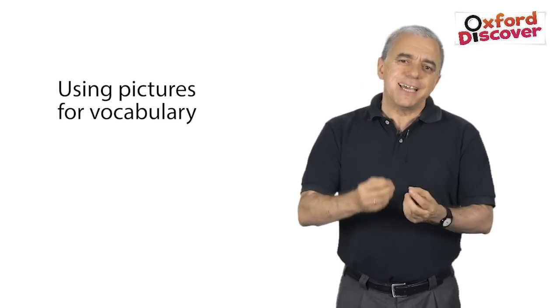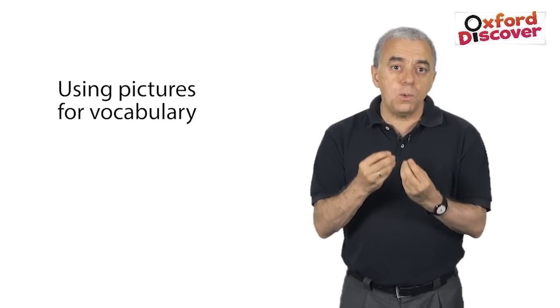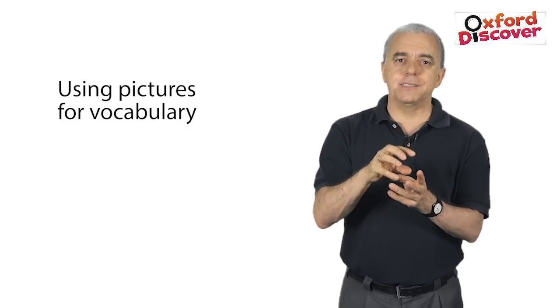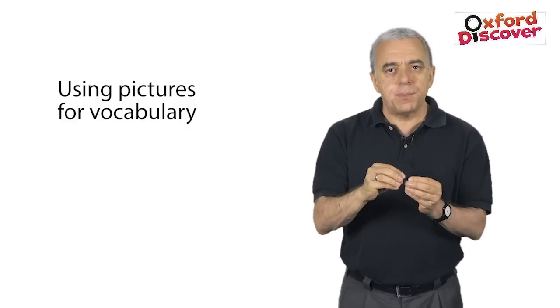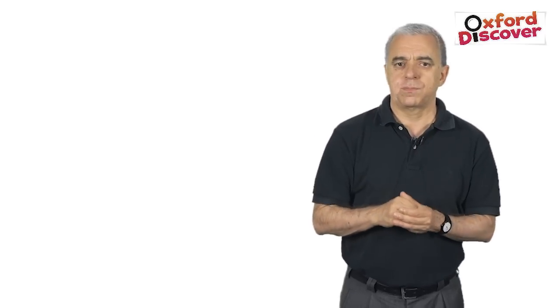You can also use pictures for vocabulary. Students can use their own pictures to personalize the vocabulary they are learning in class. Taking photos of their own house, when learning about the house, will certainly personalize the language.